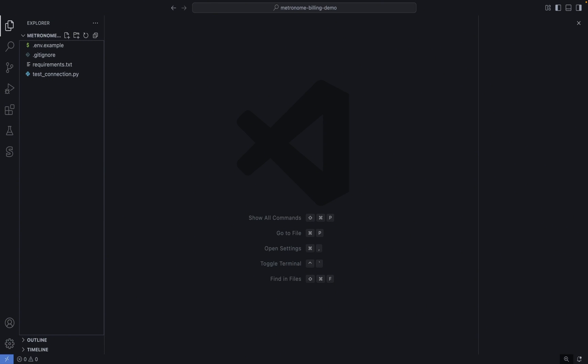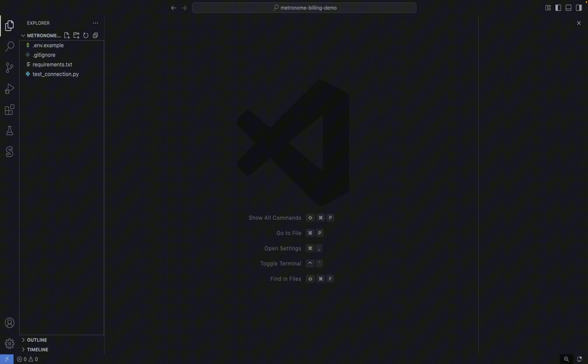Create a virtual environment. Install the requirements. Copy .env.example to .env and paste in your API token. You can then run the Python script to make your first call to the Metronome API. These instructions are all in the readme file in the GitHub repo. Now let's switch over to the Metronome app to get our API token.